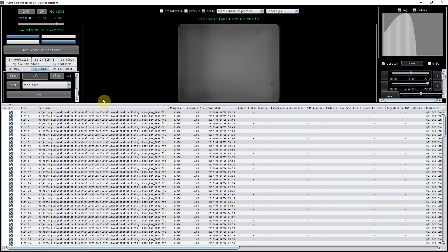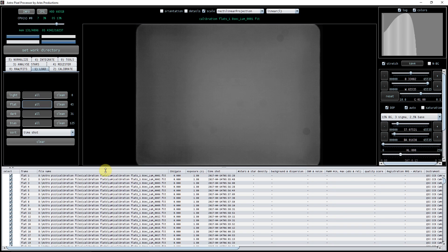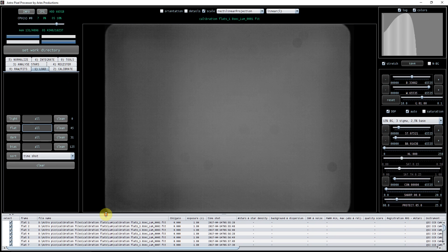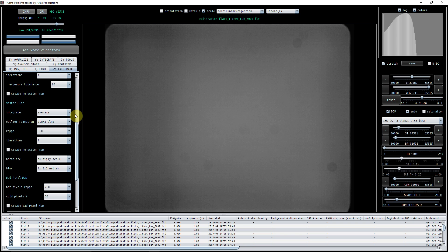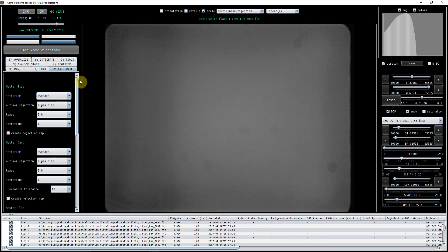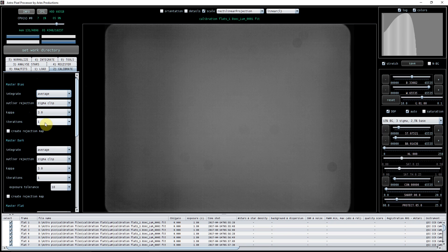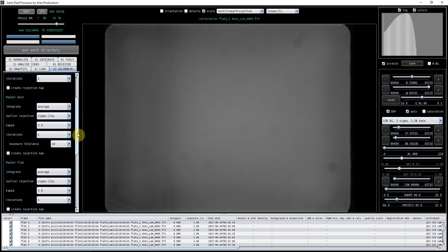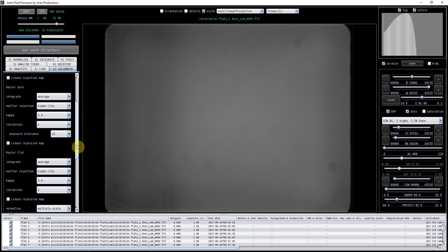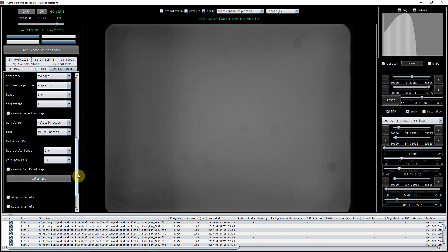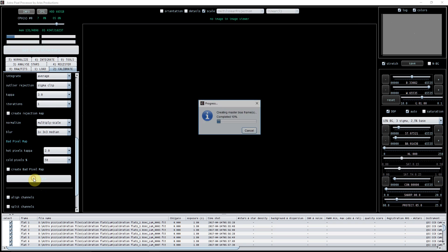Go to calibrate. Because there's more than 20 of each frame, I'm going to use average. But for rejection, I'm also going to use sigma clip for all of them, kappa three and iterations one. So that's set on all of them, and then I'm just going to press calibrate.